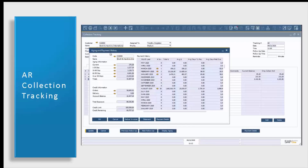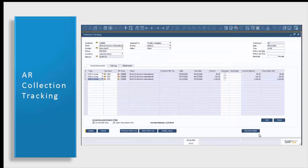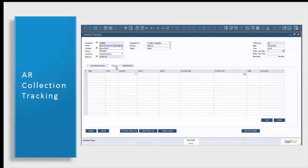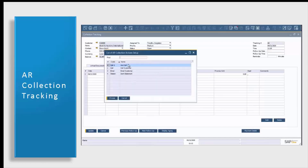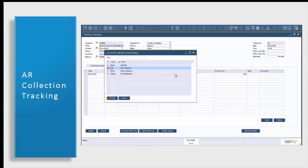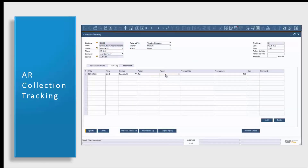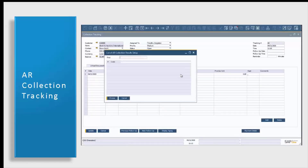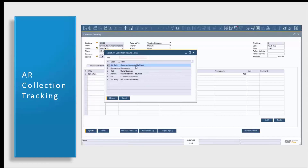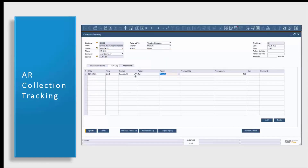Our second tab is where we enter in our call log. The reason I'm entering in a collections tracking document is because I spoke to this customer today and they promised a payment at the end of the week. In our call log tab, I'm going to add a row and enter in the information from the phone call that I had today. You'll note that your actions as well as your results open up a menu with selections. These options are user defined and can be anything that works for your customer.